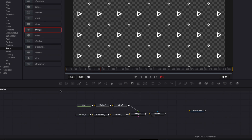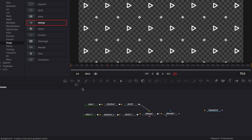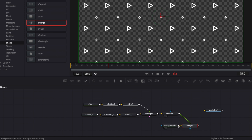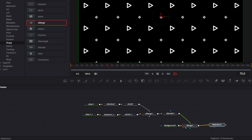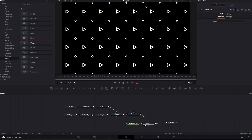Now we're going to add a background node, bring it into the workspace, link the S-Render output to the background, change the view to the Merge, and connect the Merge output to Media Out so we can see it properly in the edit timeline.